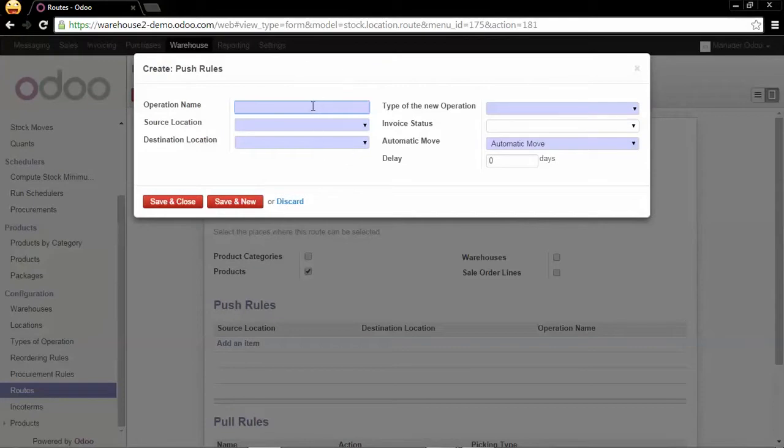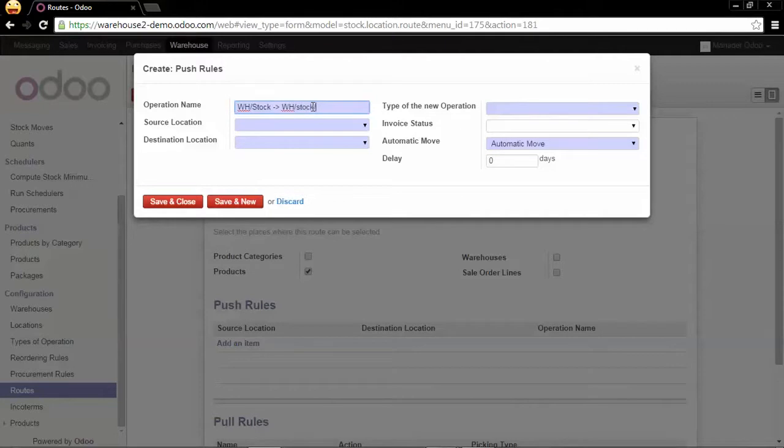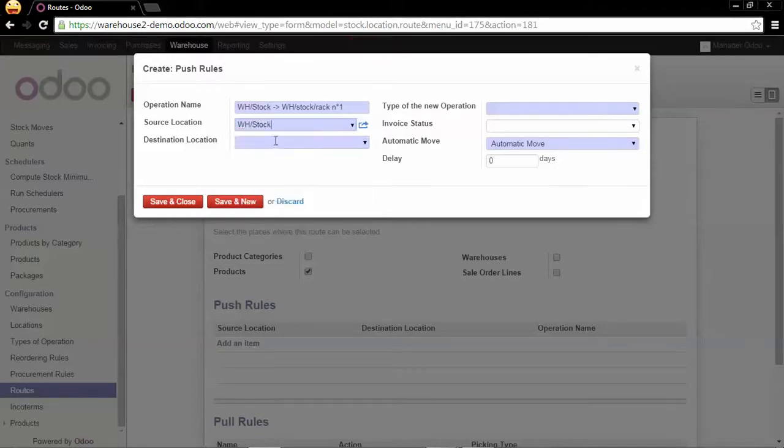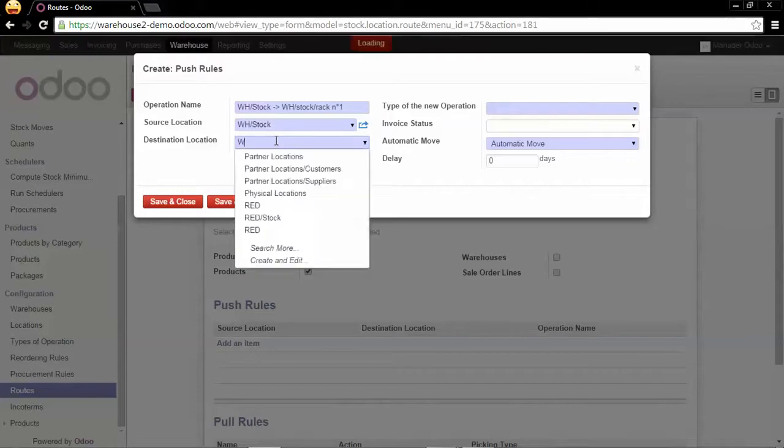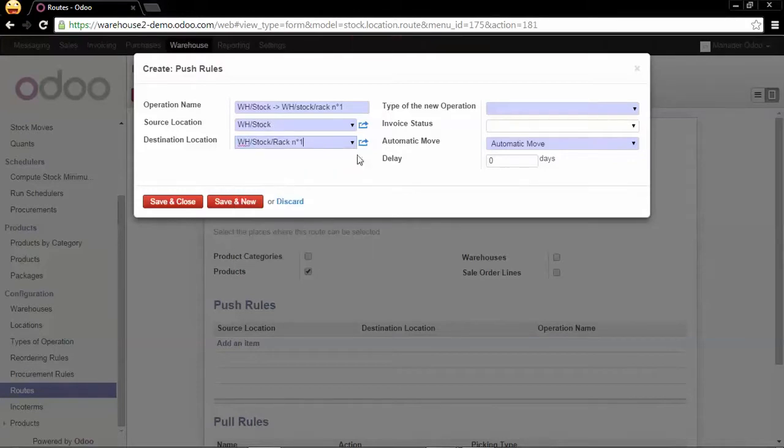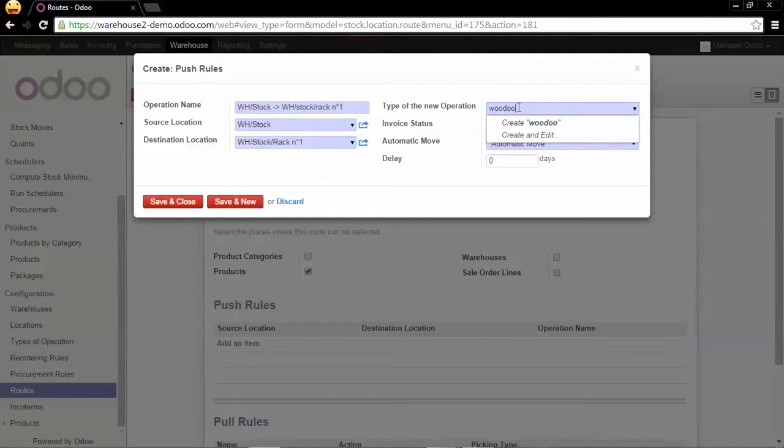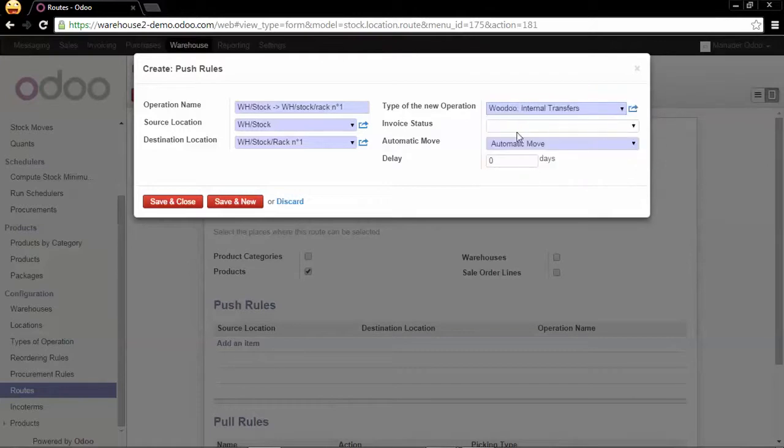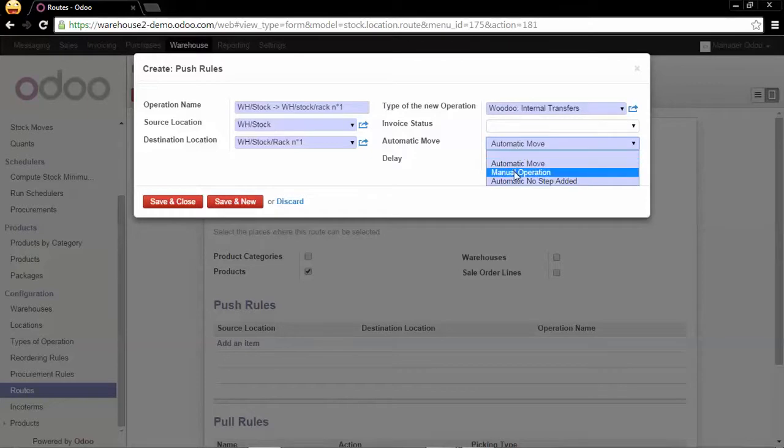The operation name of this push rule will be whstock direction whstock rack 1. The source location will be whstock and the destination location will be whstock rack 1. The type of this new operation will be internal transfer and it won't be an automatic move but a manual operation.